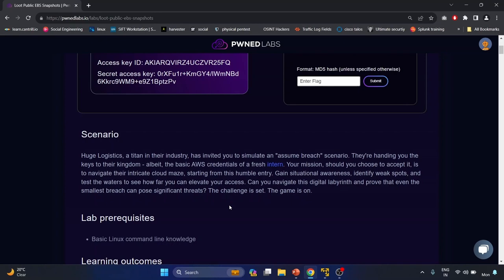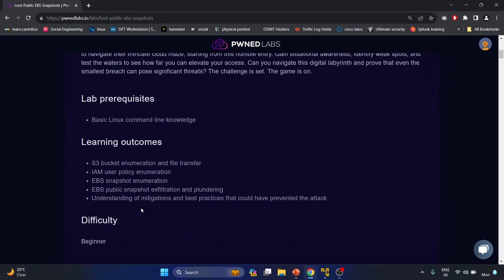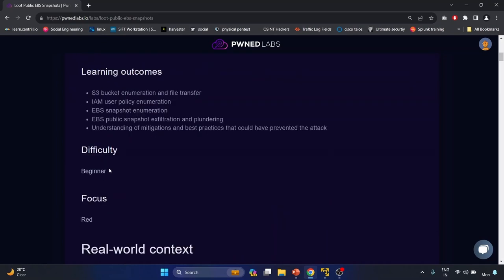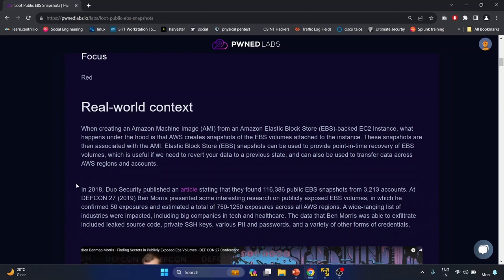The lab prerequisites require some basic Linux command-line knowledge. The learning outcomes test your understanding of the AWS CLI and use commands related to the IAM service and S3. Familiarity with the IAM service and policy reading can be helpful. The difficulty is beginner and the focus is red team.